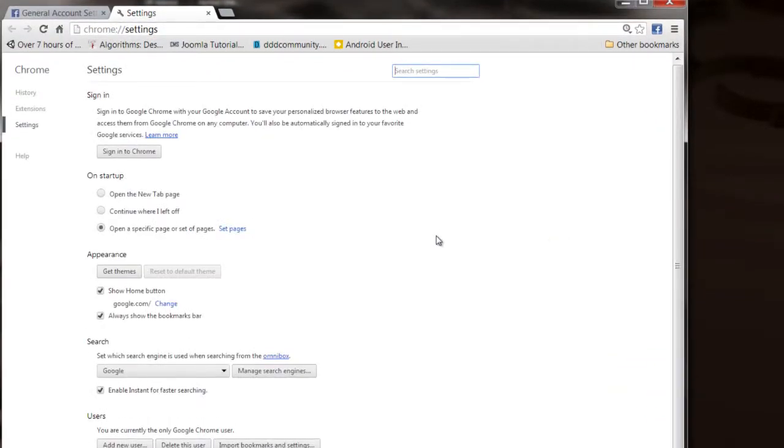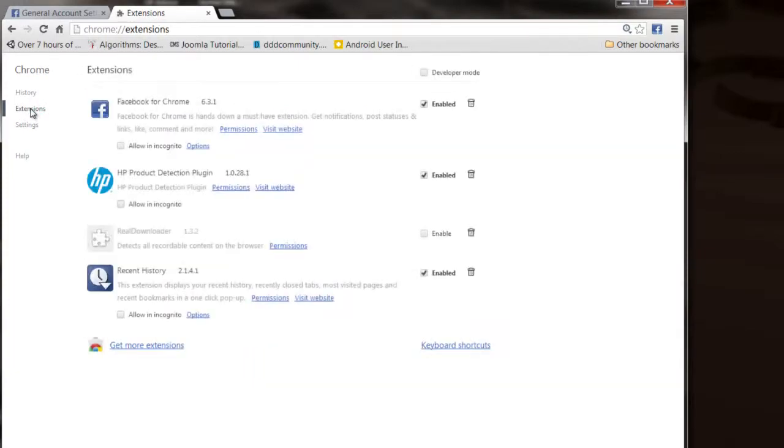Once you get into Settings, you go over here to this link that says Extensions. You click on that and that brings you to the Extensions page so you can manage those for the Google Chrome browser.